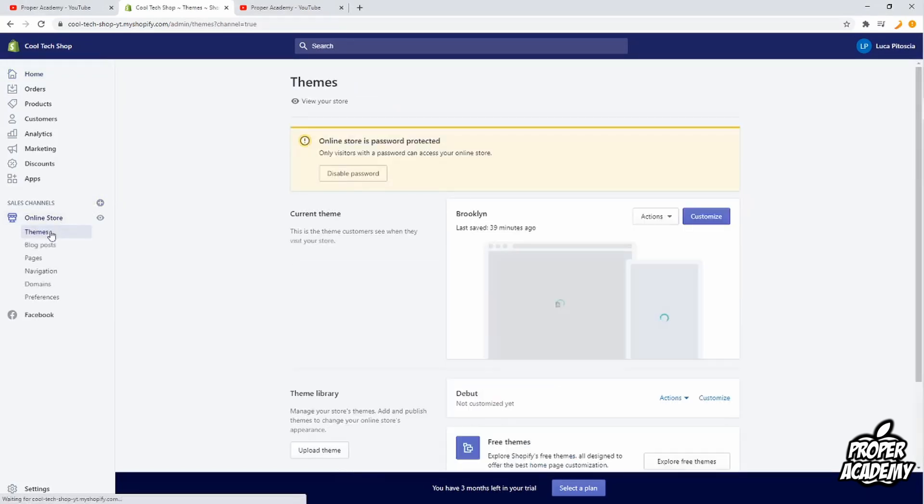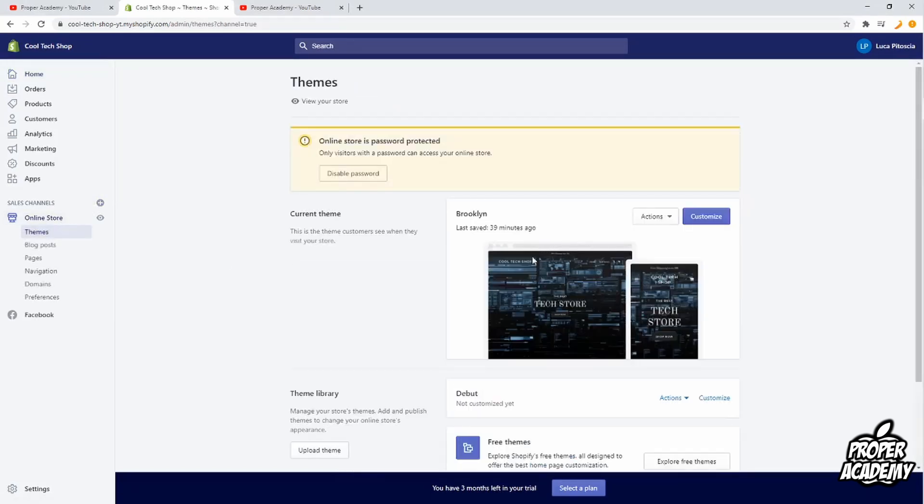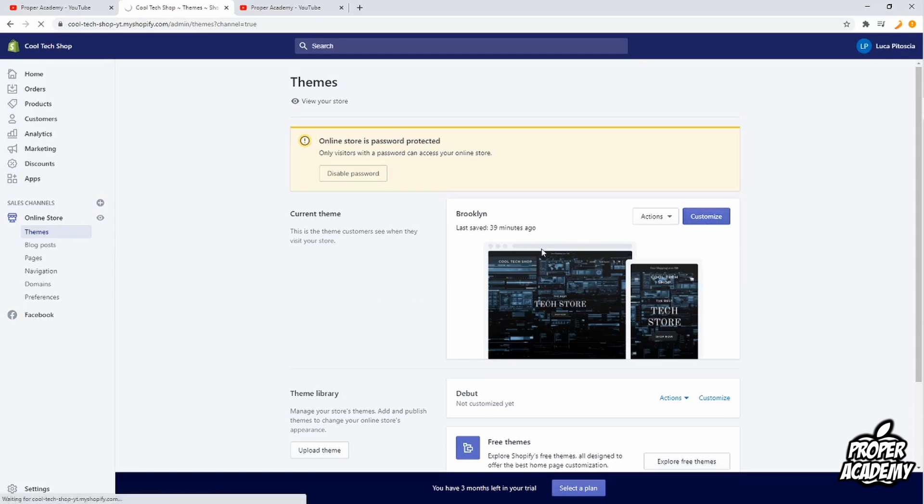And then over to themes, and then you just want to go over to the theme that you have enabled right now. So mine will be Brooklyn, so I'm just going to go to customize. Give it a second to load up here.